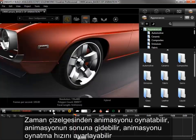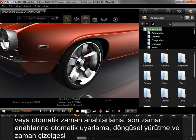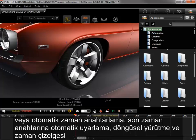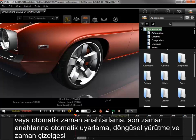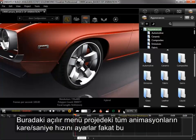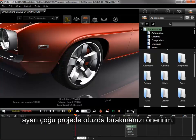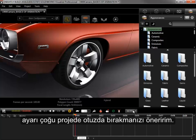From the timeline, I can play animation, jump to the ends of the animation, adjust the playback speed, or toggle Auto Keyframing, Auto Fit to Last Keyframe, Loop Playback, and the timeline workspace. The dropdown here sets the frames per second for all animations in the project, but I'd recommend leaving it at 30 for most projects.